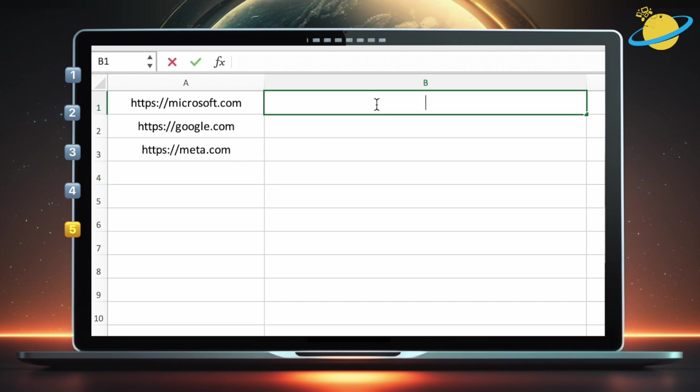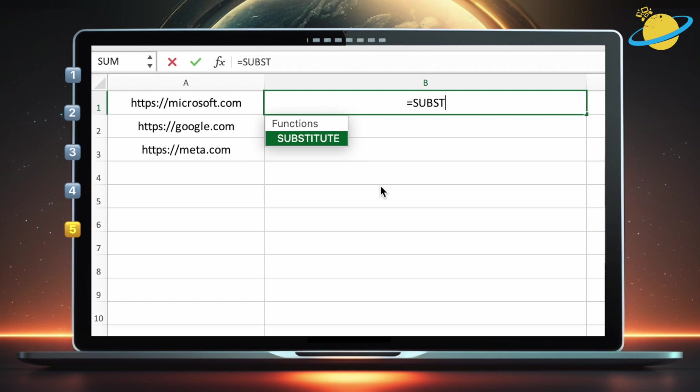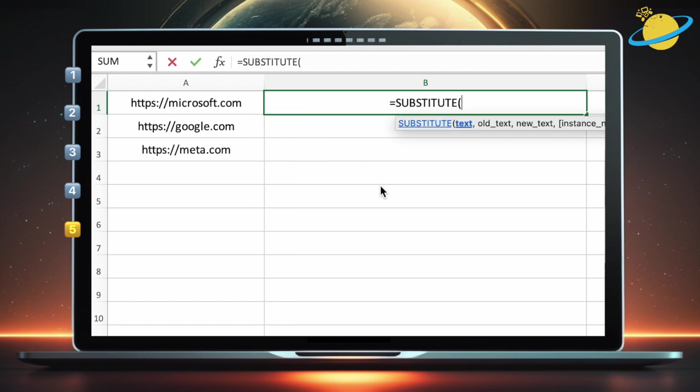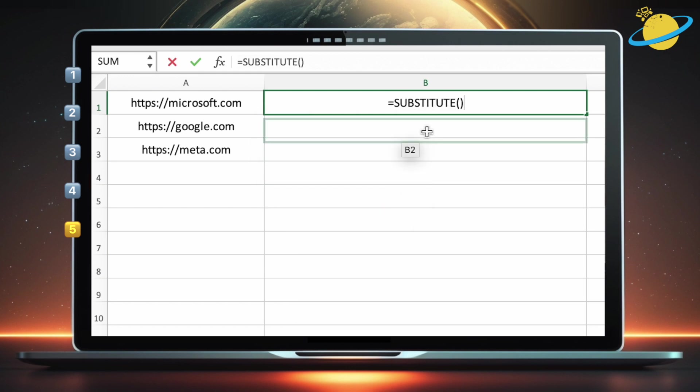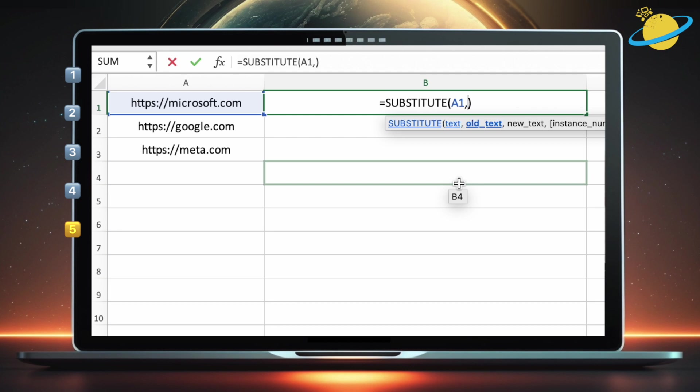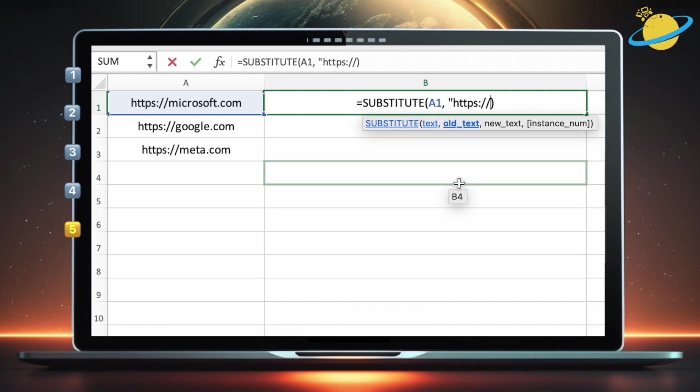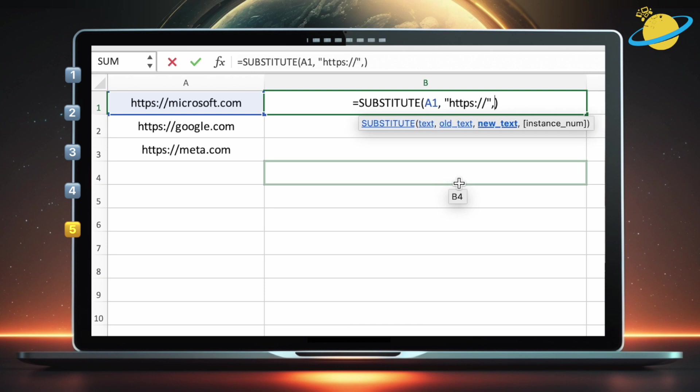To do that, click into B1, and type equals substitute. Then open and close parentheses. Inside the parentheses, the substitute function takes three parameters. The first parameter is the text, or the cell where the text is located, which in this case is A1. The second parameter is the substring you want to change or remove, which is https colon slash slash. Make sure the substring is in quotation marks.